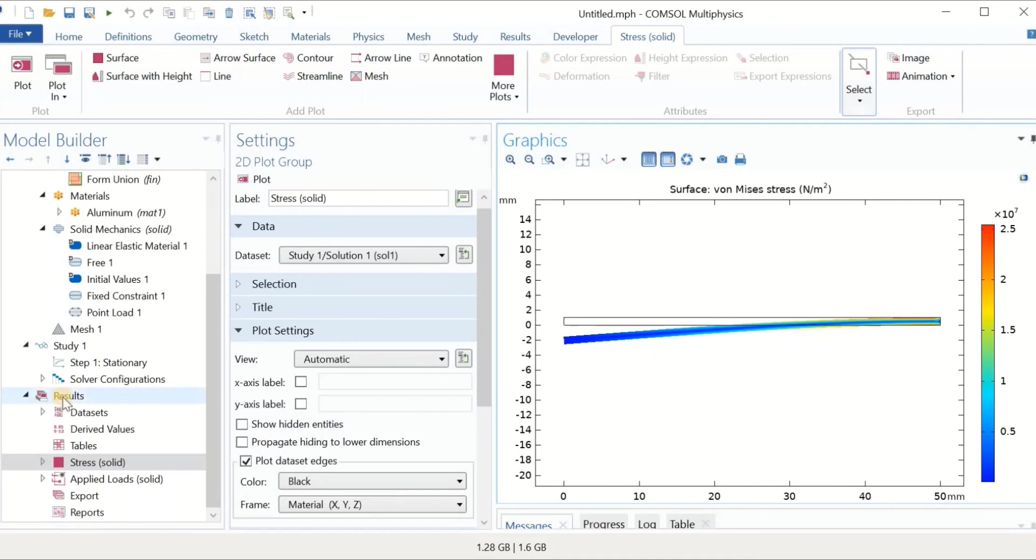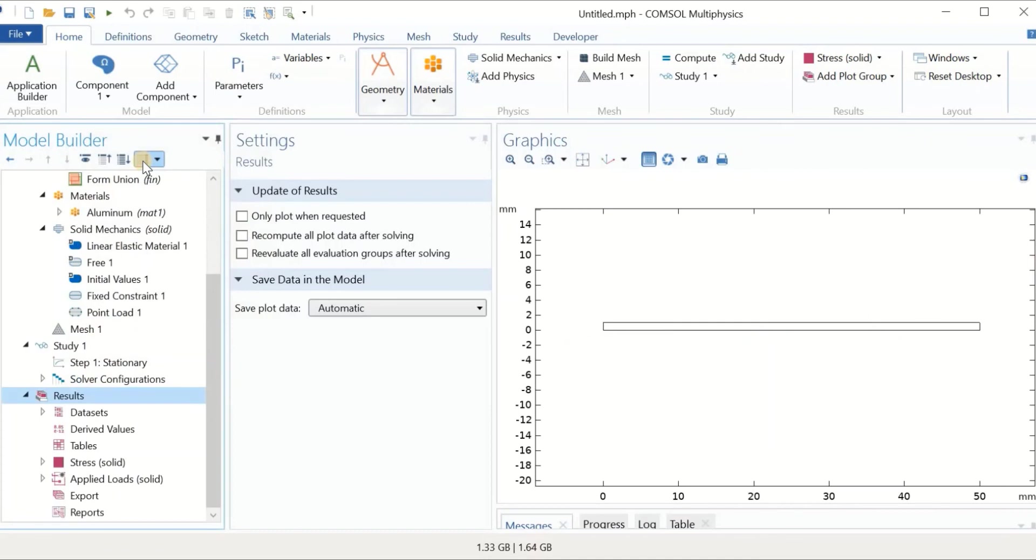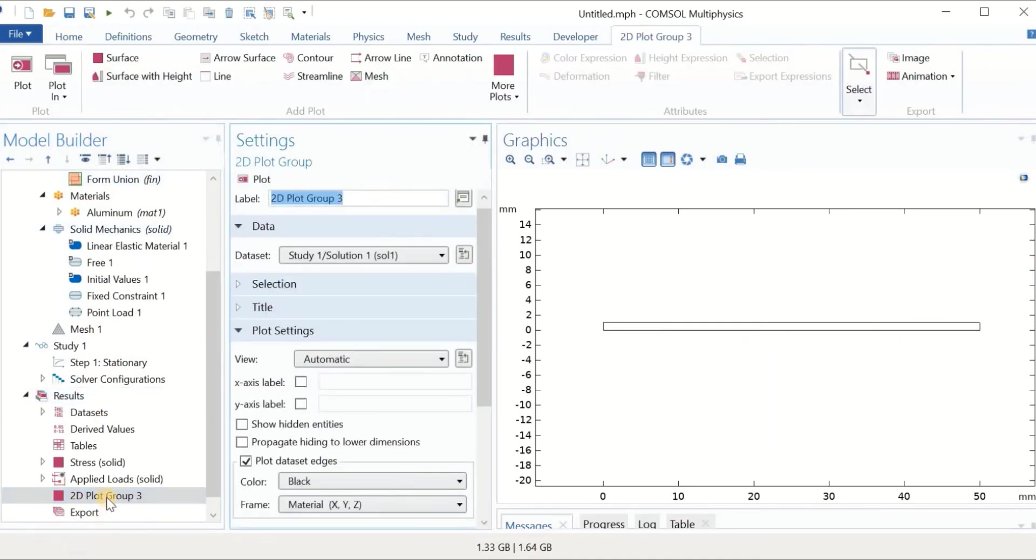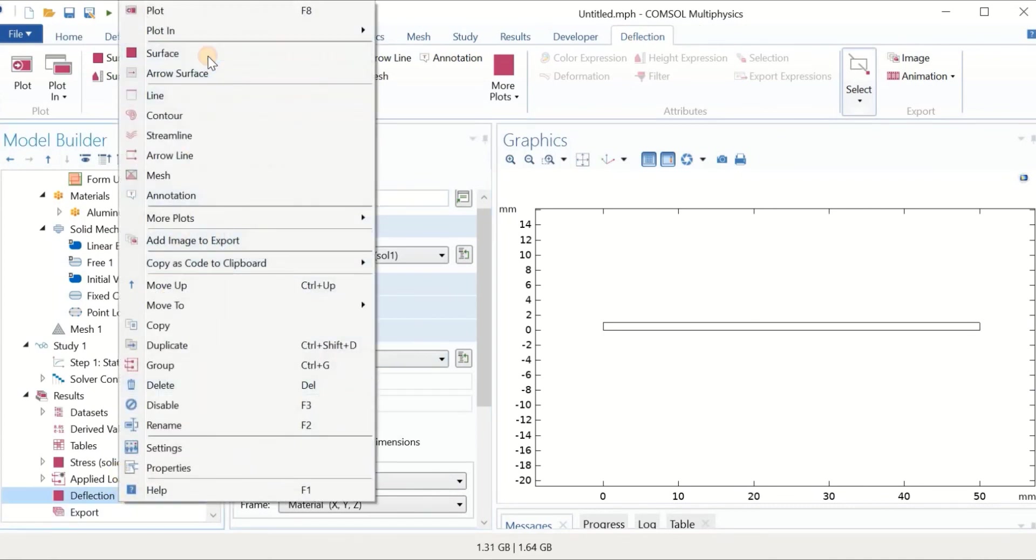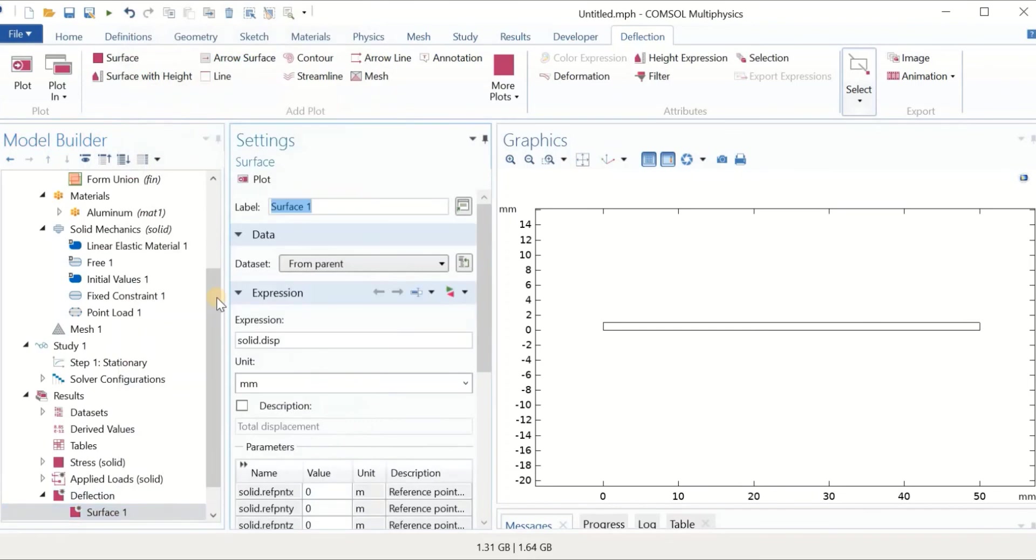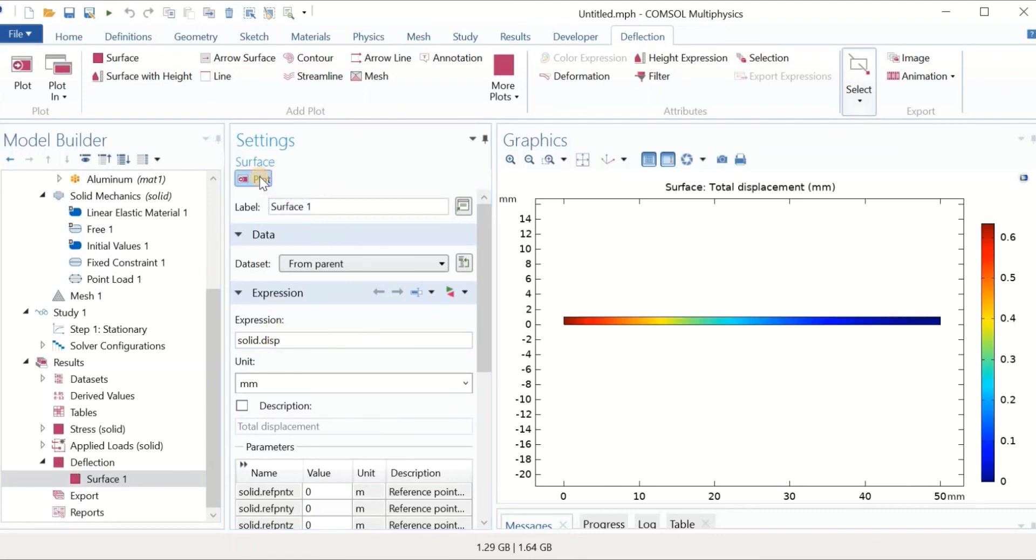In the results section, we can get more figures. As you remember, the original problem was to find the deflection. Let's click on the 2D plot group. We can change the name to deflection. Then under deflection, we can have a surface. In the surface, we have solid displacement as the default variable. As you see, we have the free end with maximum deflection and the clamp end with minimum deflection.